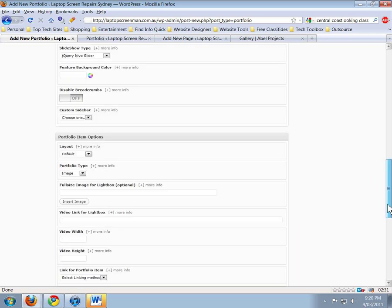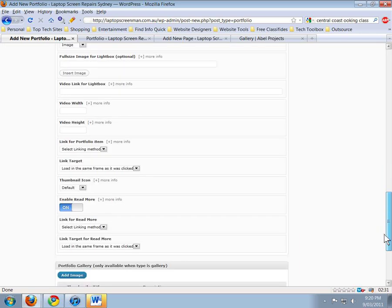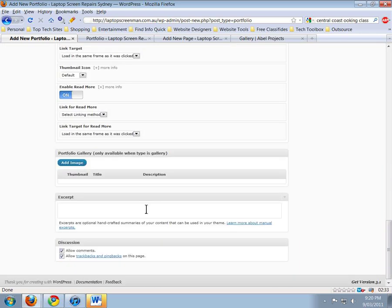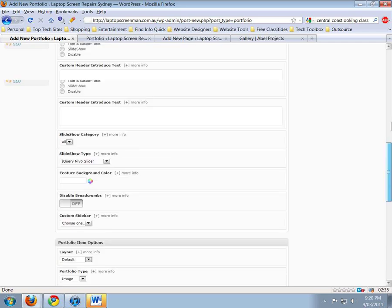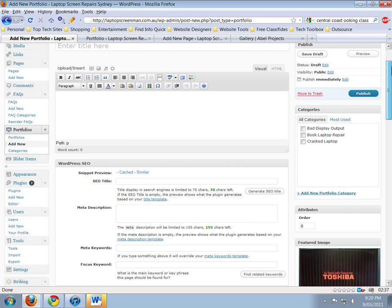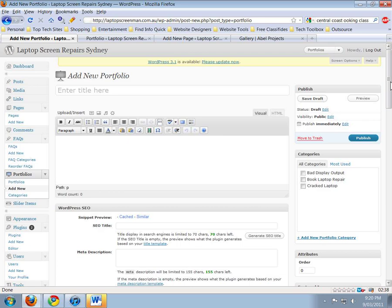Once you add the title, you can add the description down the bottom. Under Excerpt, you can add the description for the portfolio.